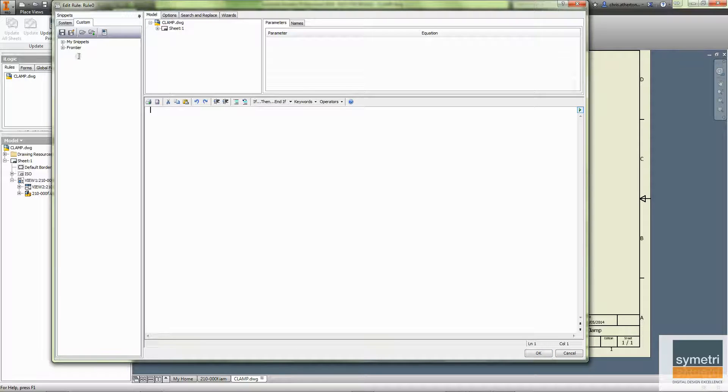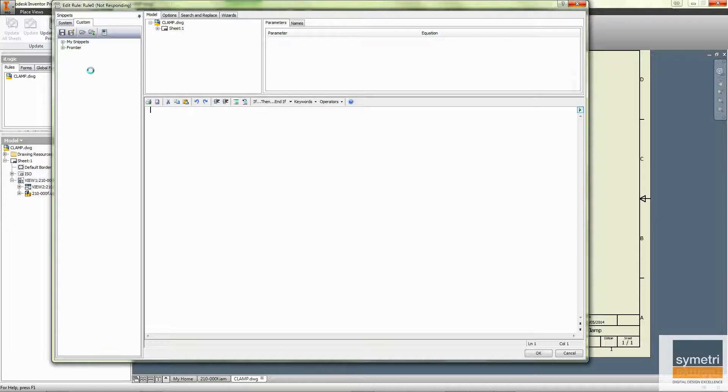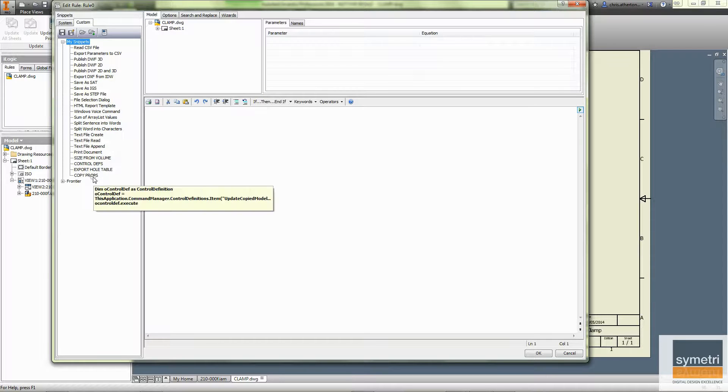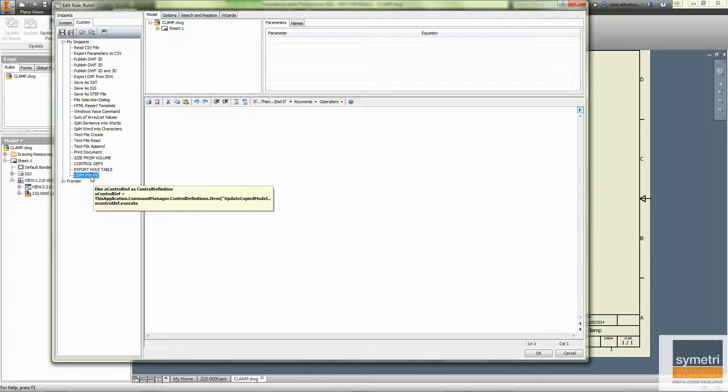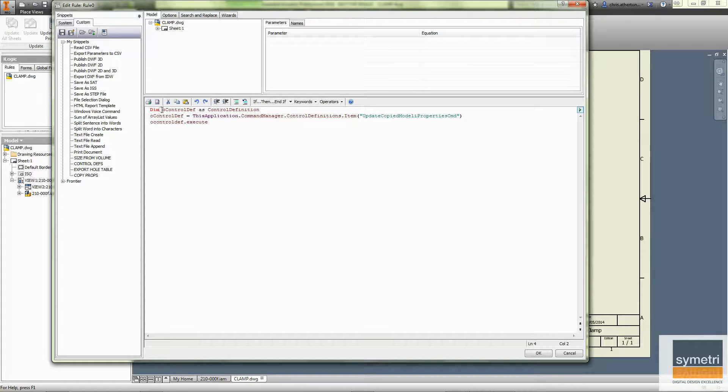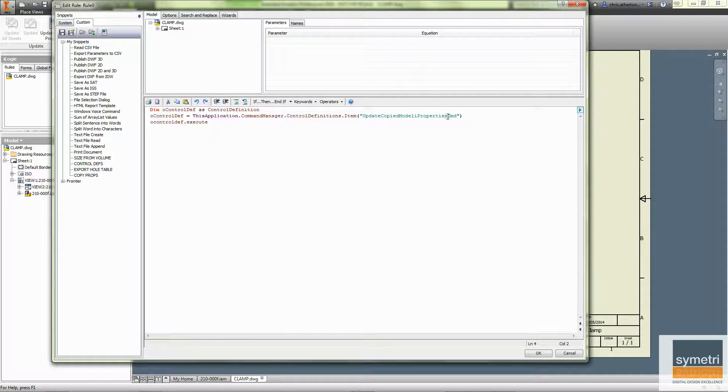In that rule, I'm going to add three lines of code. The lines of code I'm adding are not a normal snippet. They are ones that I've written and placed in. So I'm just going to drop those in. Now, what these lines of code are doing is they're getting hold of all the commands within Inventor and they're finding one called Update Copied Model I Property Command.